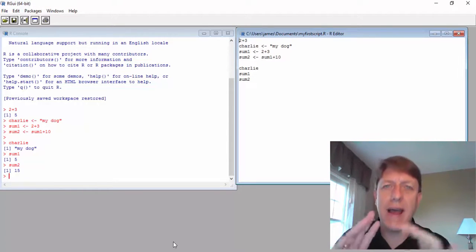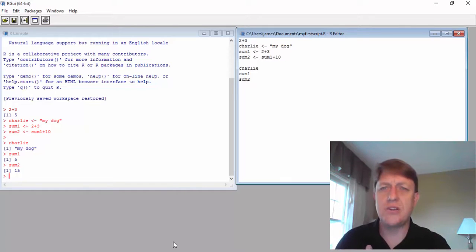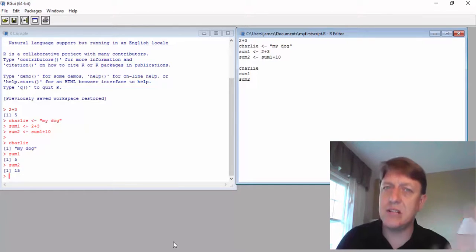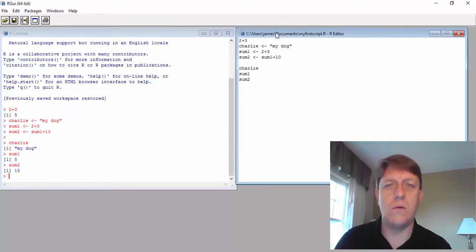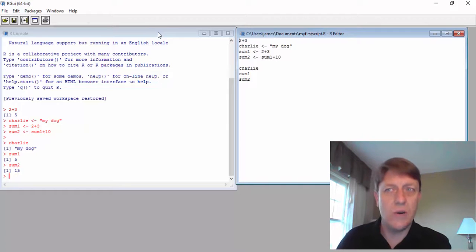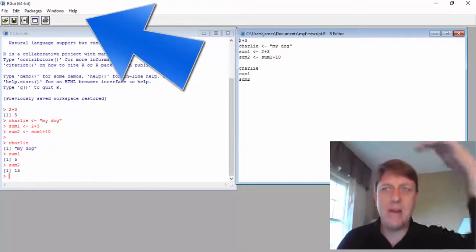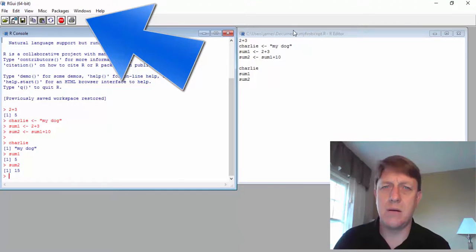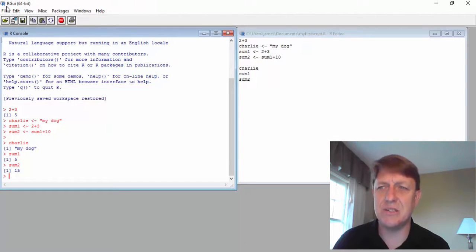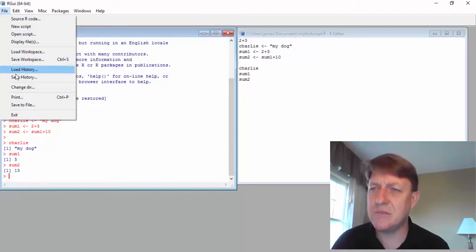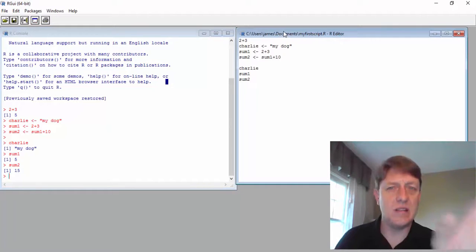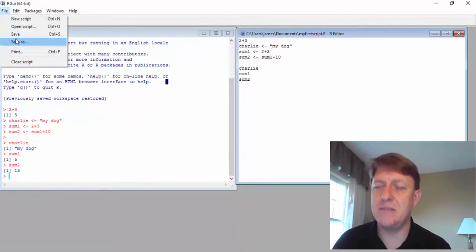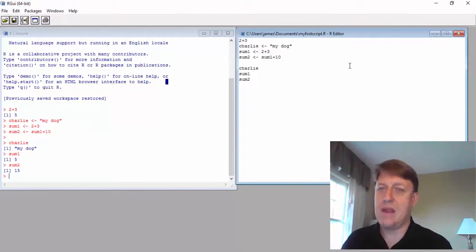You'll notice when you're saving your script and then running the script, you have to select certain windows. So if I head over to the left and I select the console window, you'll notice that the menu on top changes. And if I go to file and I've selected the console and I try to save script, it won't let me. But if I go back over and I select the script window and hit file, then I can save it.